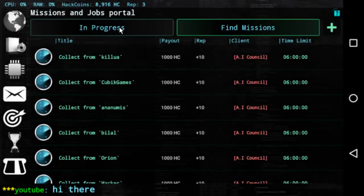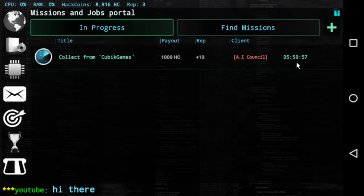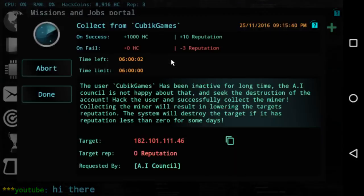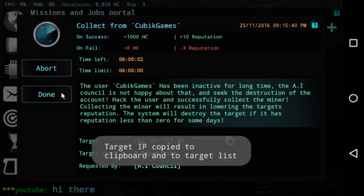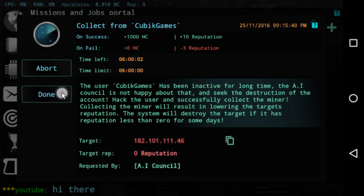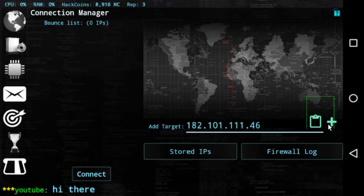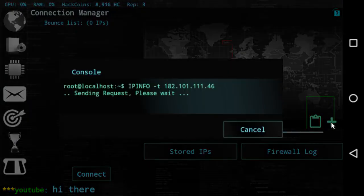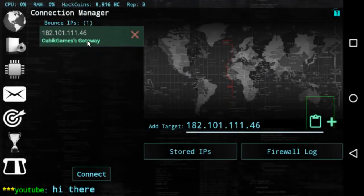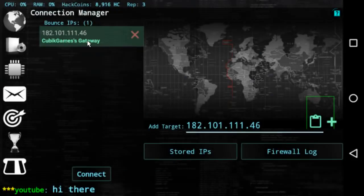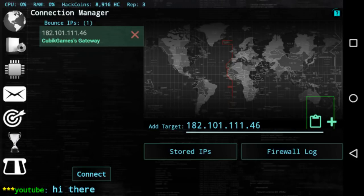When we click on this one we will see that if we fail the mission we will lose no hack coins but we will lose three reputation points which we don't want. There's some description about the mission, here's the target, it's not visible yet, it's visible only when you start the mission. How much reputation the target has and who posted it again. So we press here start and we start the mission. If you go back to in progress you will see that the mission has started and that the timer is running and I have six hours to hack Cubic Games. When I click I will see his IP address, I click here, now his IP address is copied. I click done, click on the connection manager, the first icon, I paste his IP address and click on add.